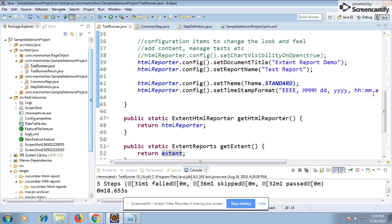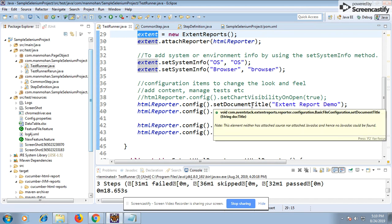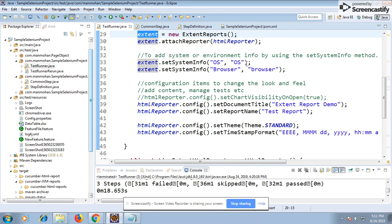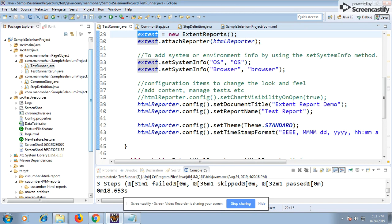If you don't configure it, defaults will come. But if you want to specify something like the browser is Chrome, or you're running on Firefox, or on a Linux or Windows environment, you can set those parameters here. You can also pass them from JVM arguments using -D, like OS=Linux, OS=Windows, browser=Firefox, or browser=Chrome. Just use System.getProperty() and it will pick them up automatically.